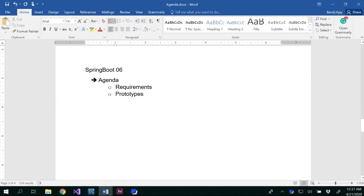Hello all. In this video we are going to discuss the requirements and prototypes of the project that we are going to develop in later on videos. The project that we are going to develop is a dog management system.